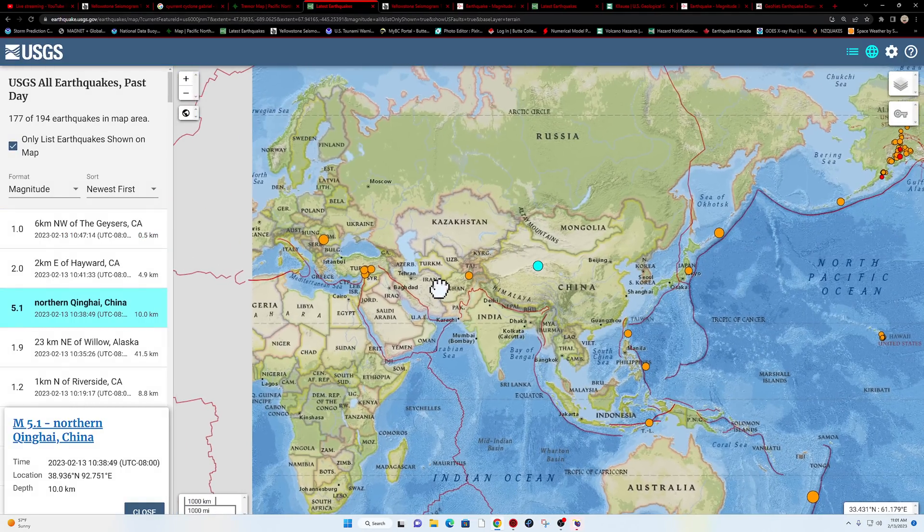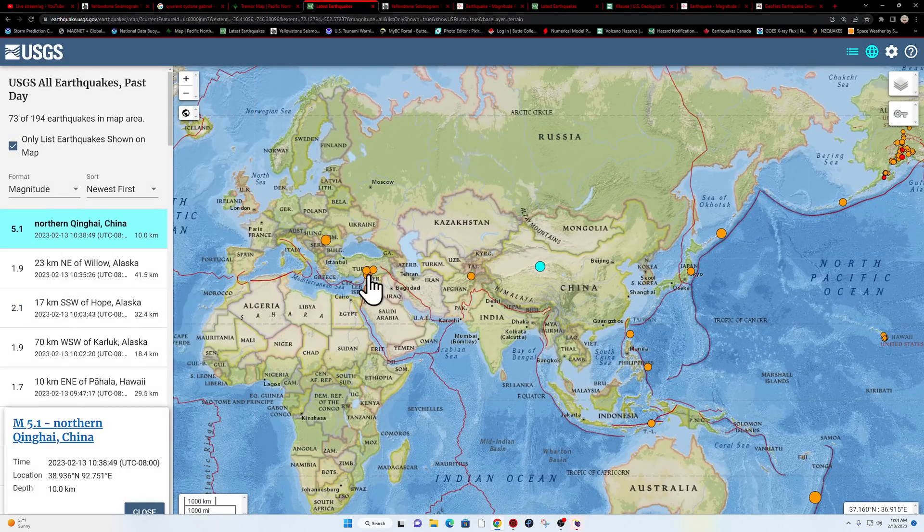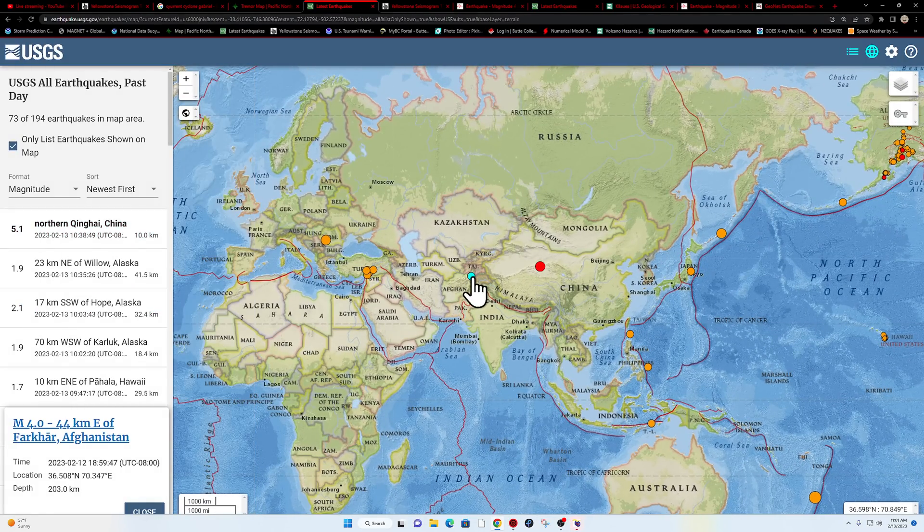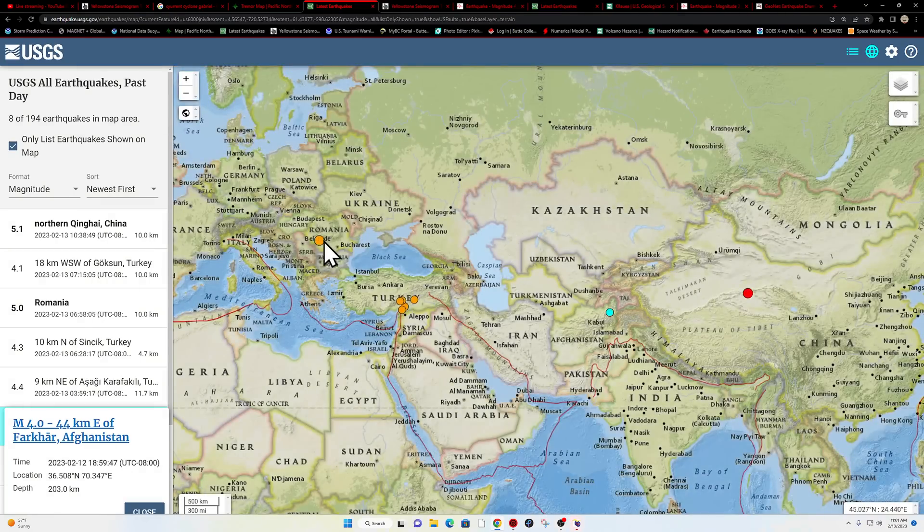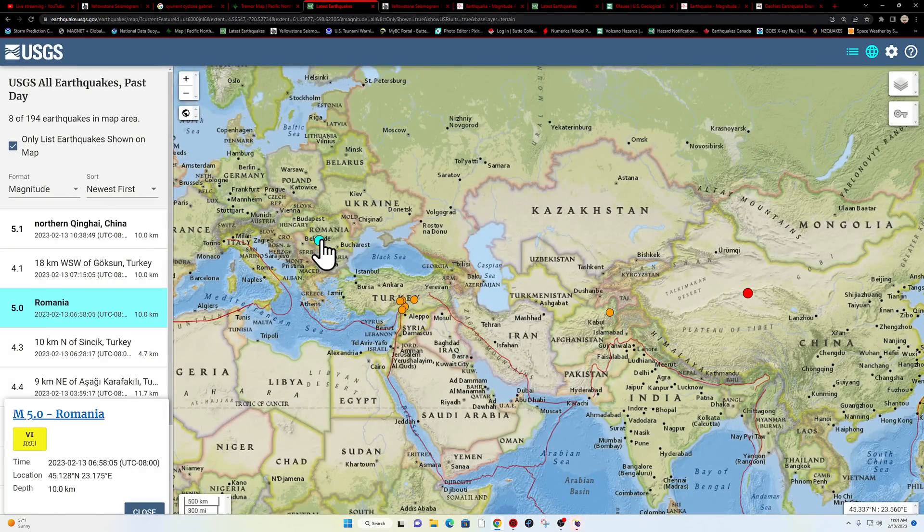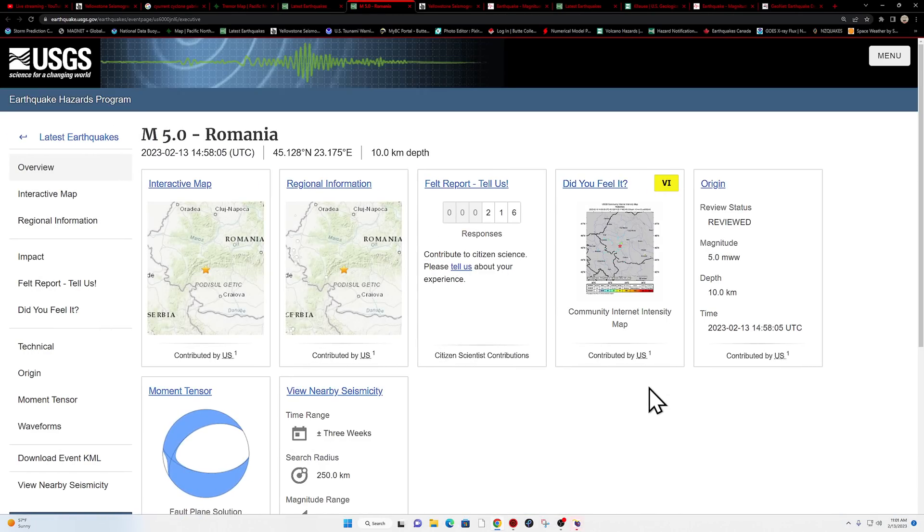Continued activity over here further west into Turkey, eastern Afghanistan getting in on some activity there yesterday, and a little bit of movement up into Romania where they had a 5.0 earlier this morning kicking things up out here.